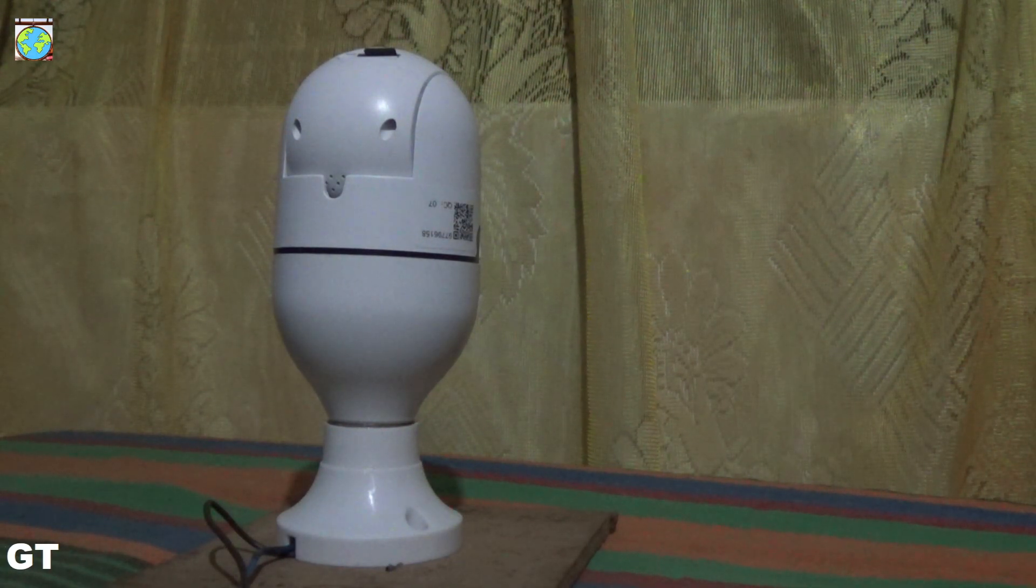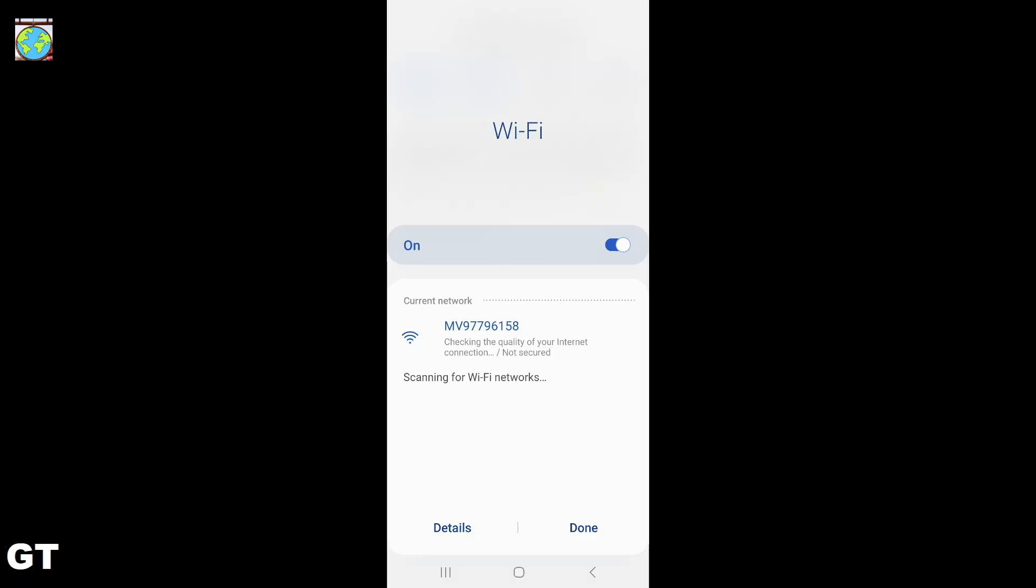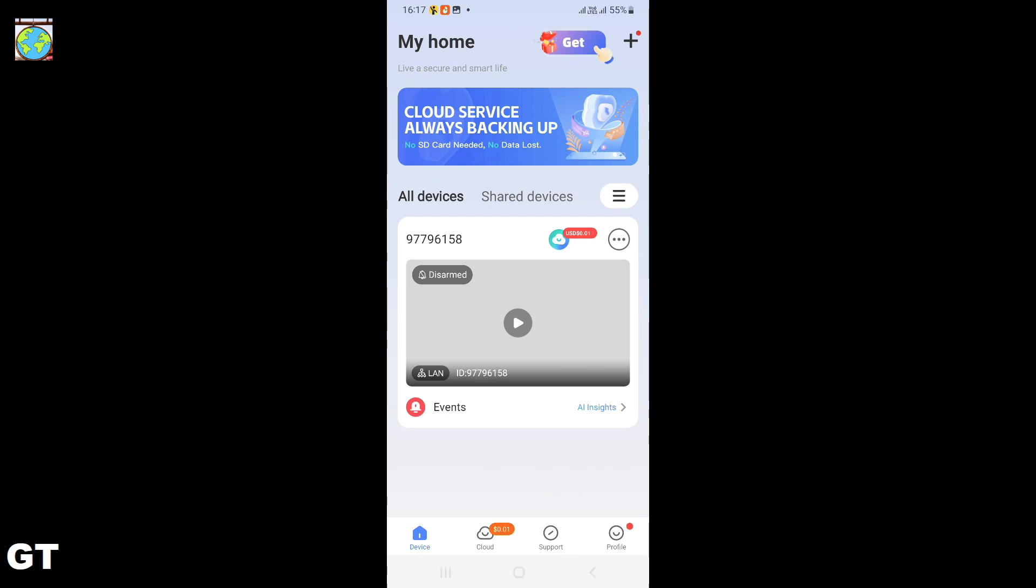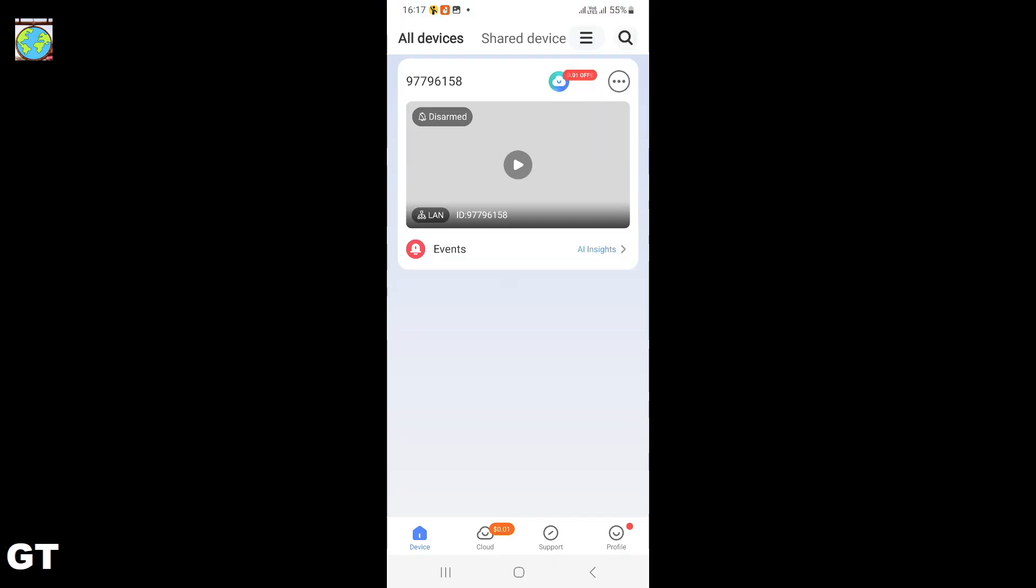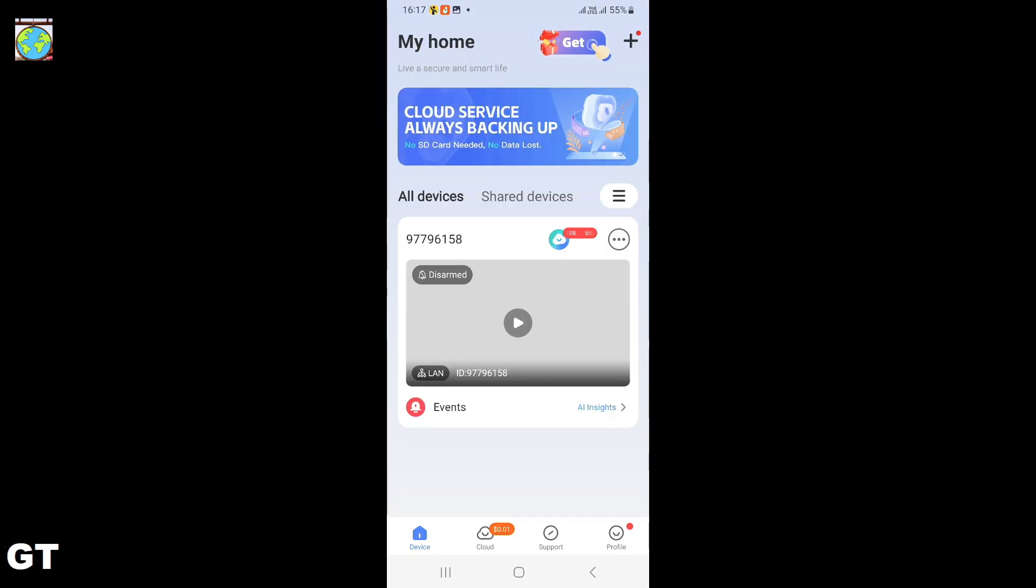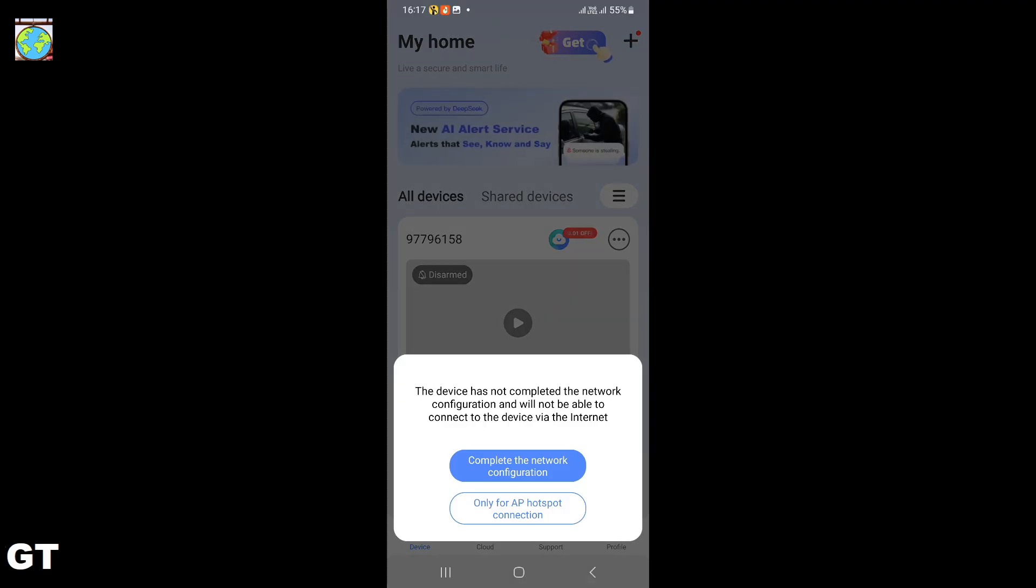I'll switch to the mobile display now. Hotspot is connected, please return to the app to complete the network configuration. After the initial configuration and once the camera feed is connected, you can control the camera through this app. Choose the second option and connect the camera with the AP hotspot.